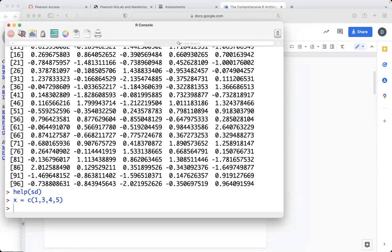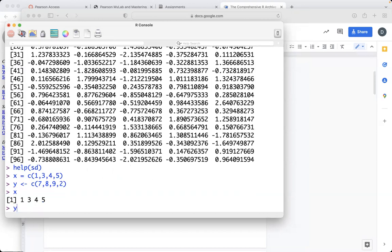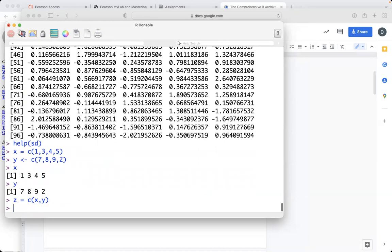there's two ways to concatenate data. You can write X equals C 1, 3, 4, 5, or you can write less than dash, and then let's just make 7, 8, 9, 2. And so this will give you the lists X and Y, so that's how you store those. And then you can also concatenate lists themselves. So if you want to put together the lists X and Y, you could just concatenate those two,